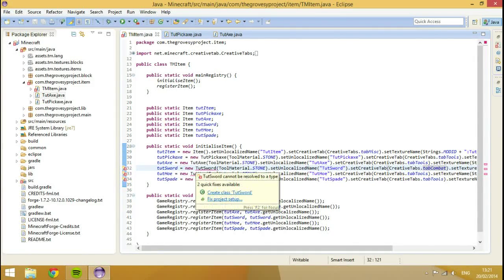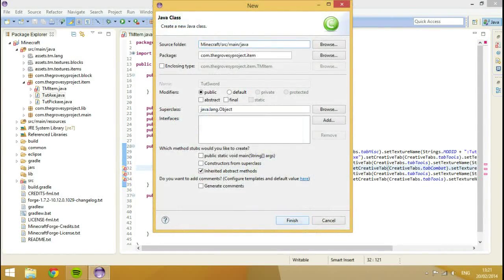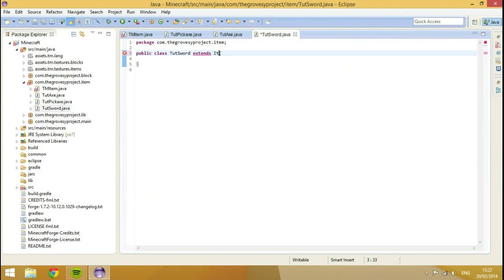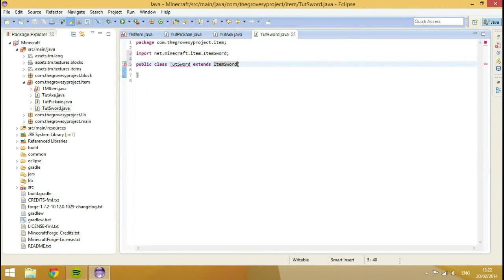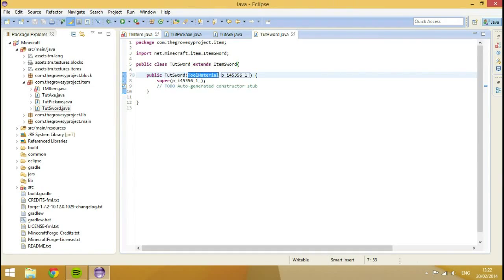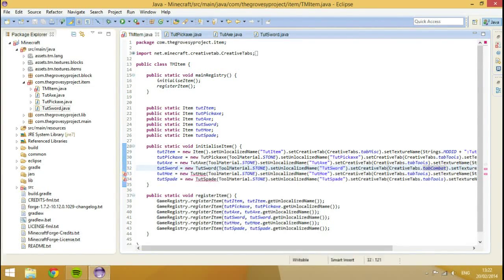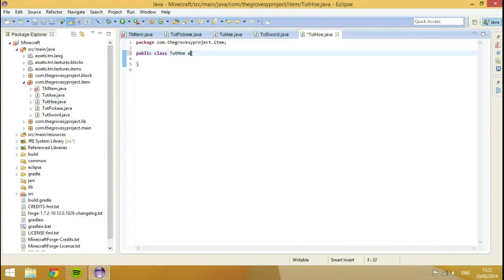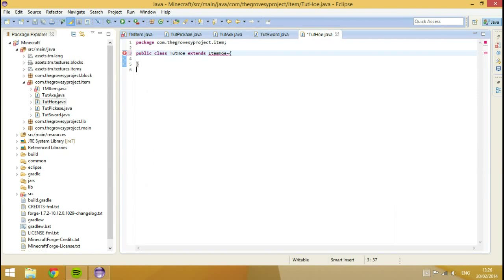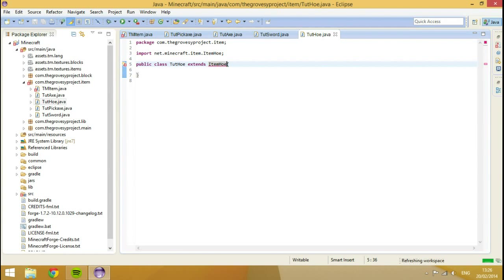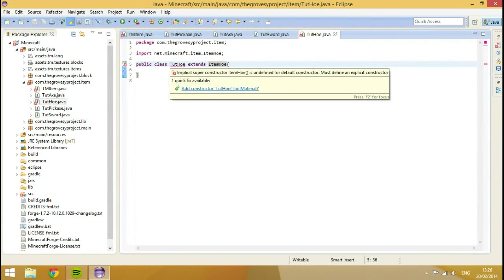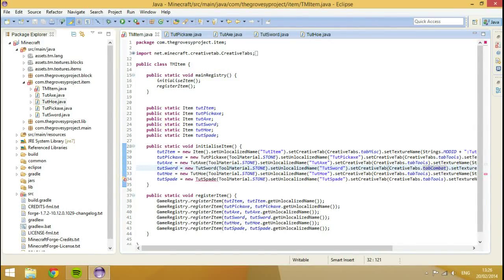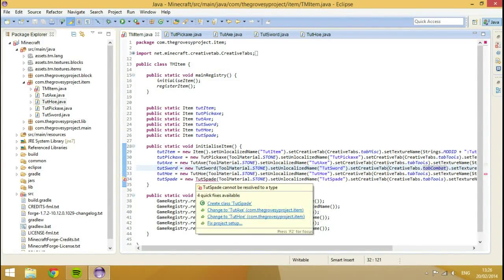Now we need to do the same for the rest of the classes. So hover over tut axe, finish. Extends item axe. Import it. Add the constructor. And then just rinse and repeat this process. Sword. There's one thing I want to change in the sword. Rather than being in the tools tab, it should be in combat. Because it's ready for the sword tab. Hit create class. Hit finish. Extends item sword. Hit add constructor.